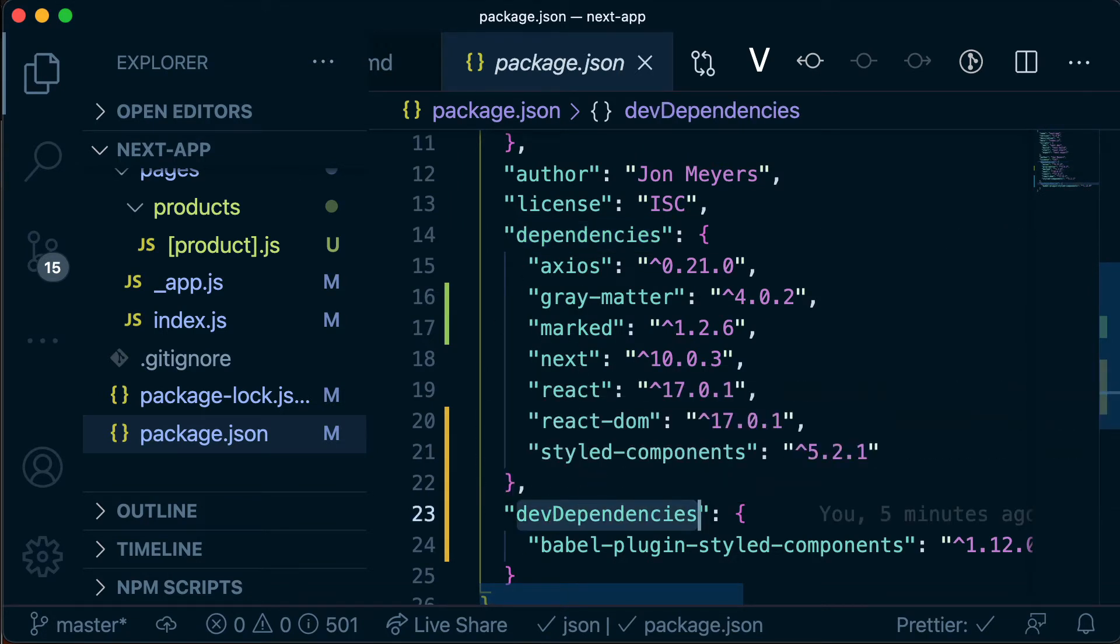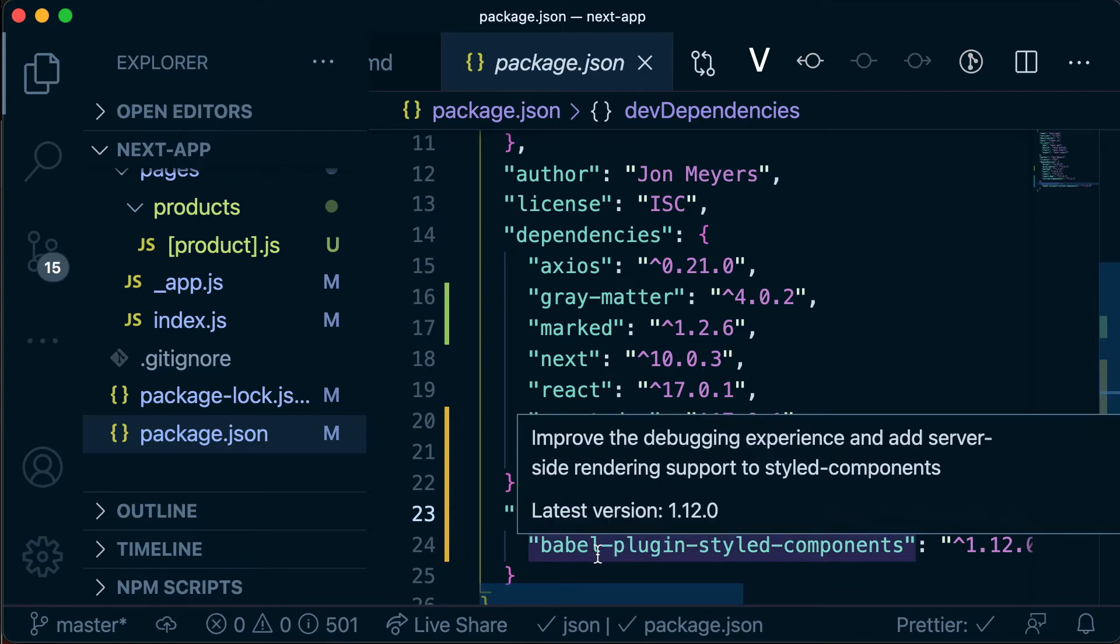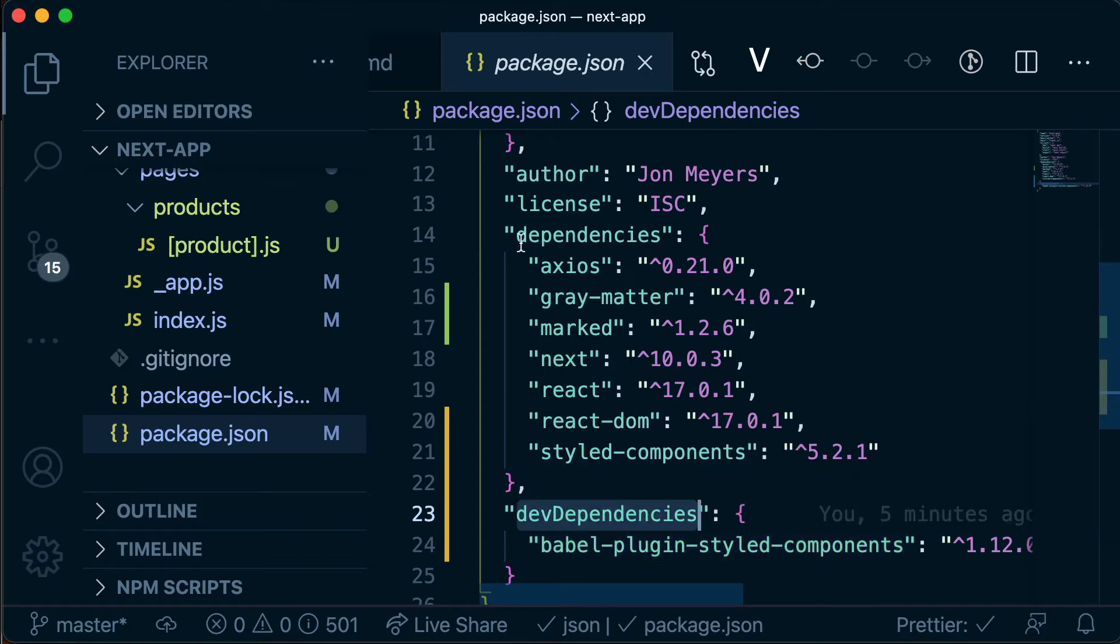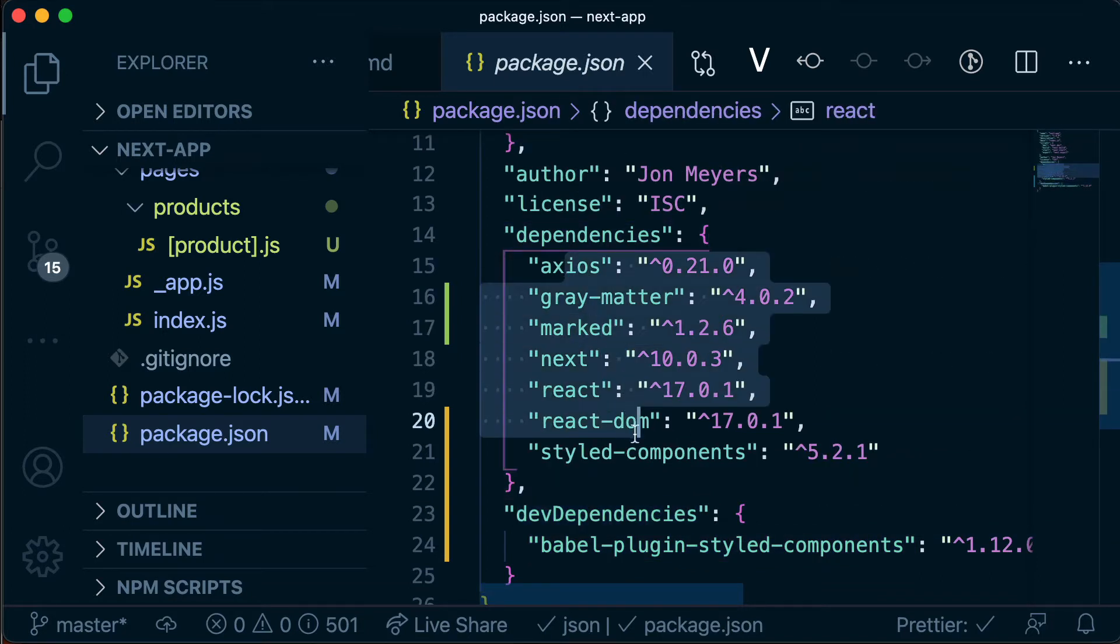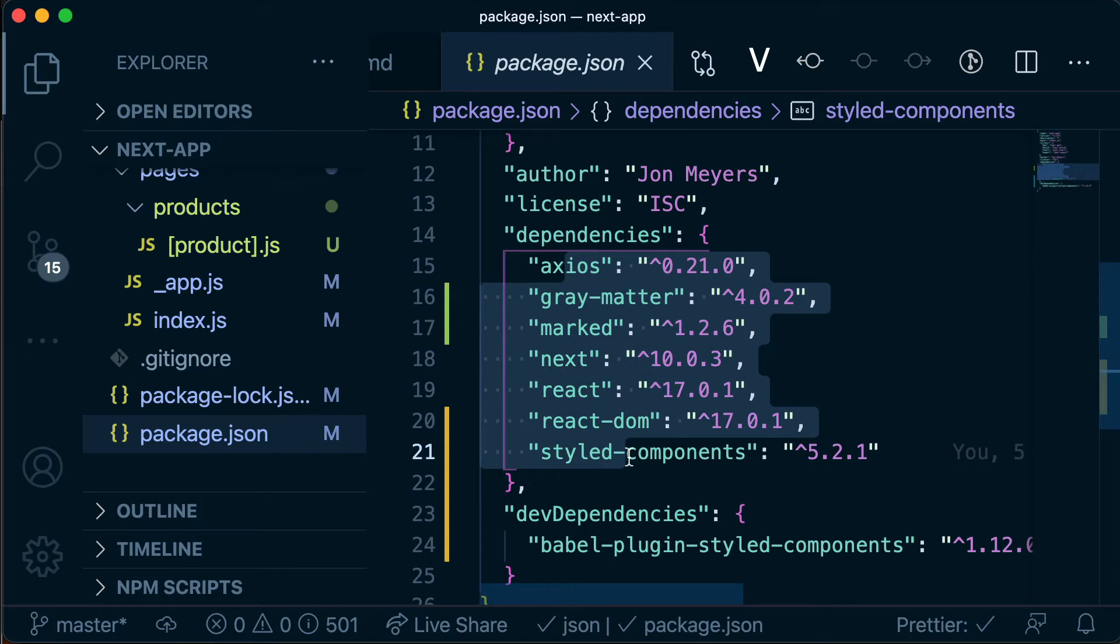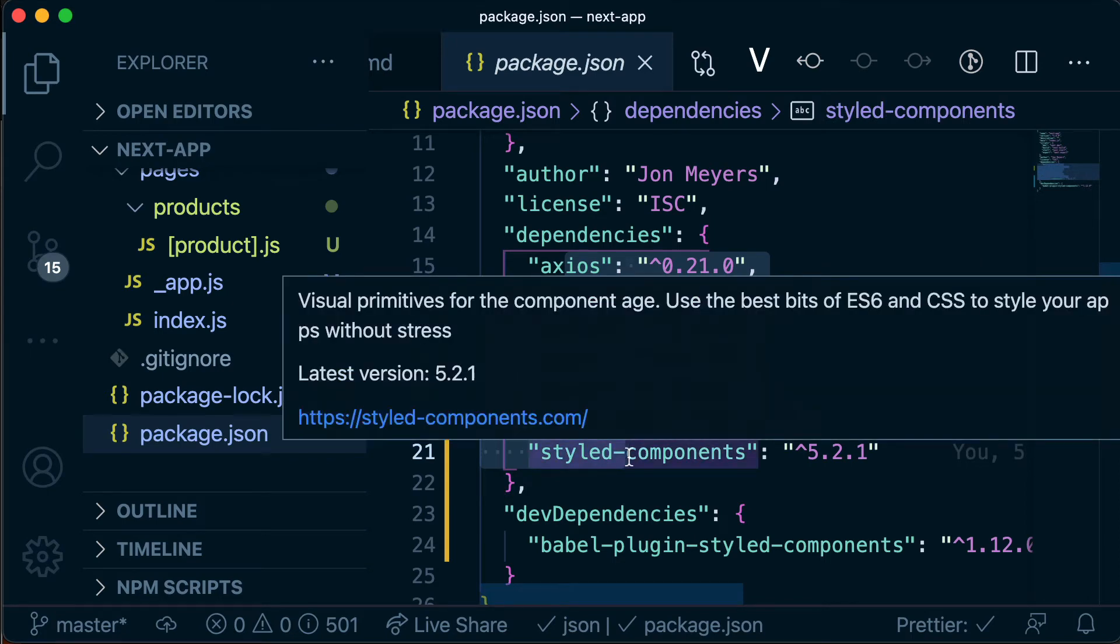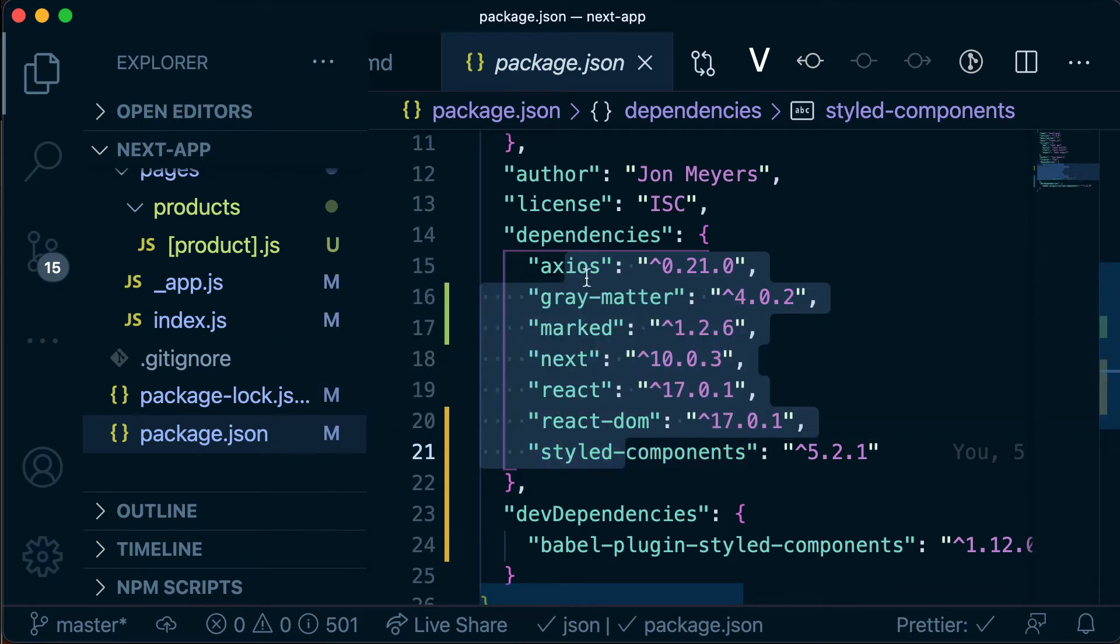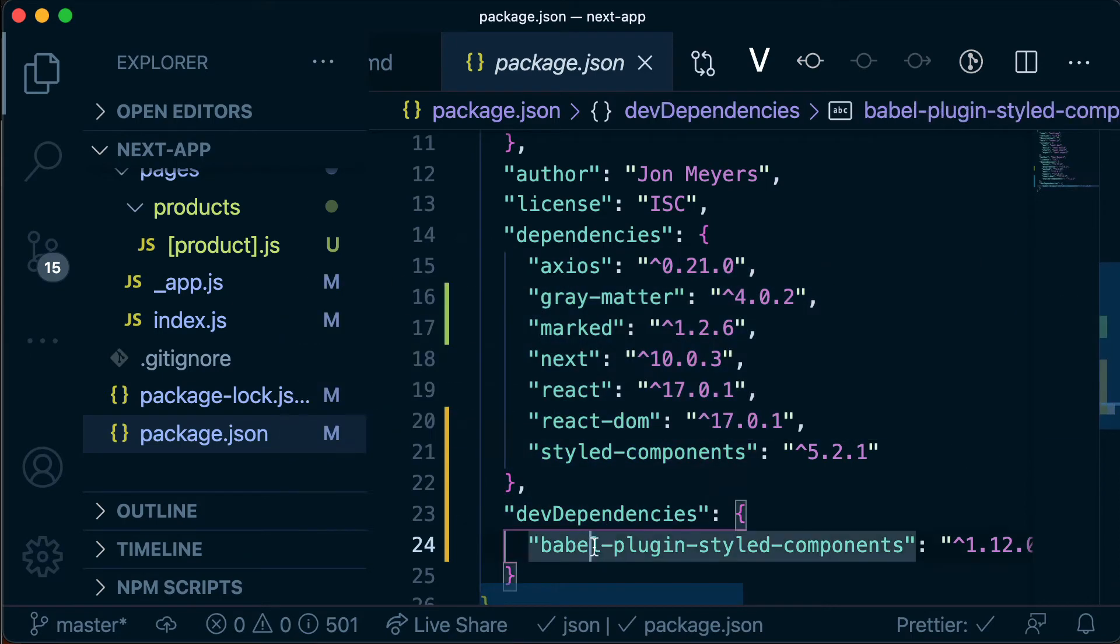So the difference between a dependency and a dev dependency is that dev dependencies are used to build our application or things that we might be doing in our development environment, and then dependencies are used when our application is actually being used in the browser. So this is sort of like at runtime and this is sort of like at build time.